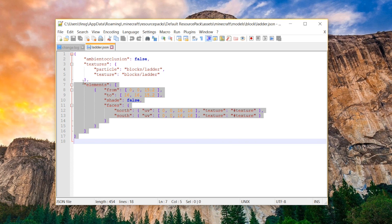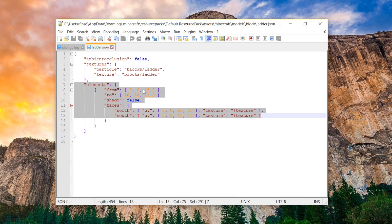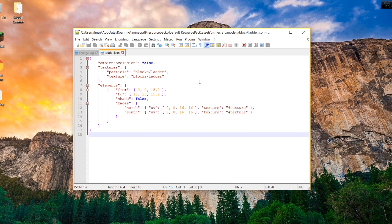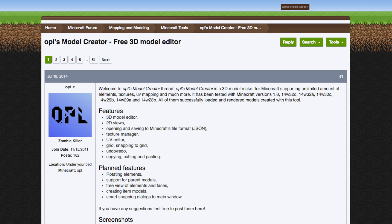And then, after that is the elements, and this basically explains everything else, such as how large the model is, whether it's shaded, what faces. It's all pretty confusing, and it would be a lot of work to create a model manually using this. So what we're going to be doing, like I mentioned earlier, is using a software called Opal's Model Creator.